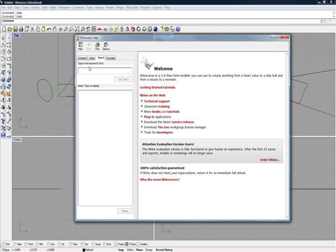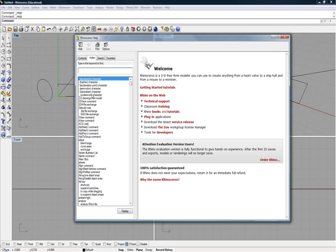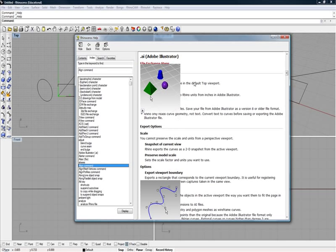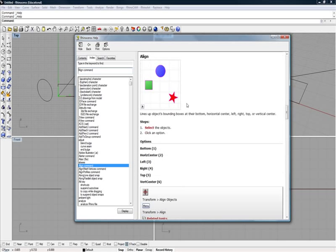So let's take a peek at one. Illustrator, for example, tells a little bit about it - how you import, how you export, using it. The align command, we'll just take a look at that. These are usually really good quick ways to figure something out inside of Rhino.